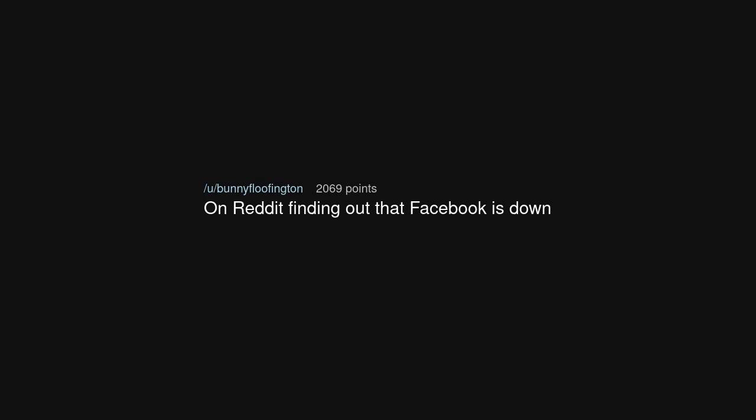On Reddit finding out that Facebook is down. Closing my eyes and picturing everyone's face so I don't forget them.